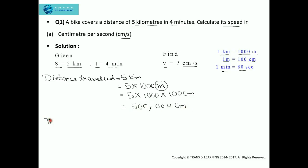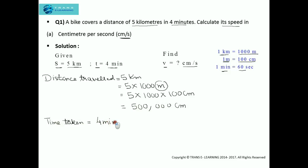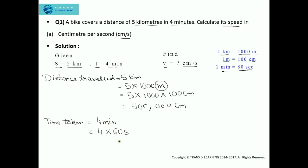Now the time taken. It is given as 4 minutes and we need to convert it into seconds. 4 minutes = 4 × 60 seconds = 240 seconds. Now we have done the necessary conversion of both time and distance.